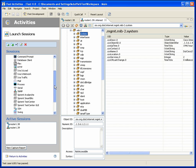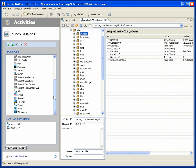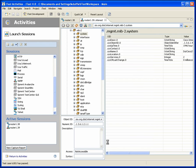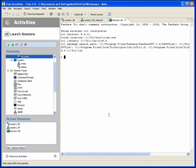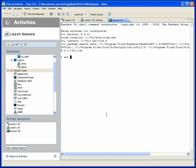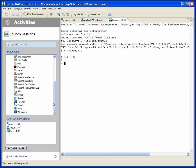Likewise, I can start and use any of the other session types that are available. Tickle shell — great, let's just start it. And of course, all the way up to quite sophisticated sessions, like web sessions for example.